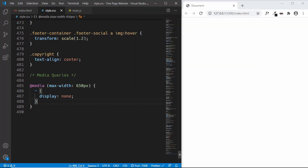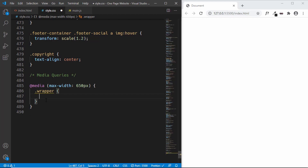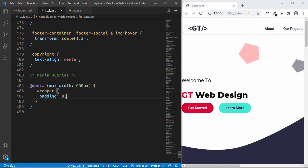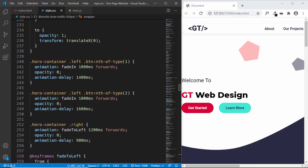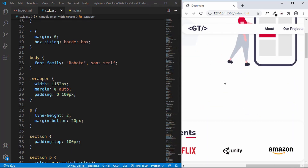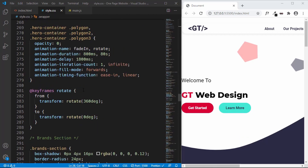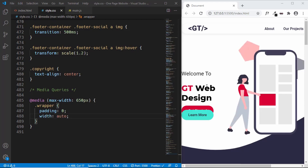The first thing we'll do is style the wrapper. We'll type `.wrapper` and set `padding: 0` to remove all padding. We'll also set the `width` to `auto` — currently it's set to 1152 pixels, which causes horizontal scrolling on mobile. Setting width to auto means it no longer has a fixed width and the horizontal scroll is eliminated.